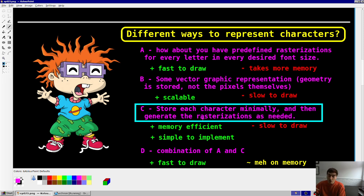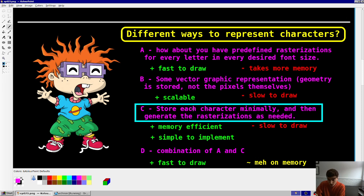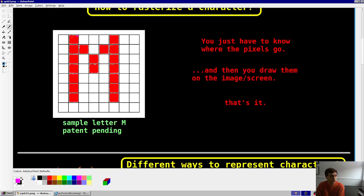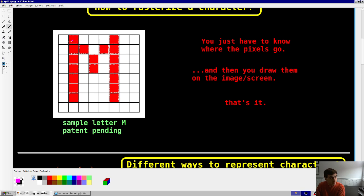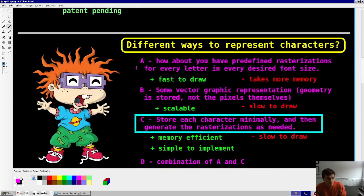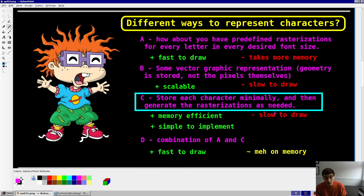Option C, which is what we're doing in this video. That's storing each character minimally, and then getting the pixels, the rasterization that you need, at runtime. And so, basically, I'm going to store an 8x8 pixel array for every character, and then just iterate through the rows and columns of this letter at runtime, and figure out where I have to draw pixels. That's going to be very efficient for us, memory-wise. Easy to implement, but it's also going to be slow to draw, obviously.